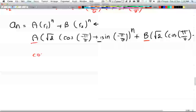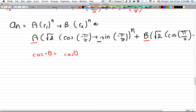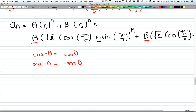We have cos of negative theta that is equal to cos theta, and sine of negative theta that is equal to negative sine theta. These are rules you can find in any math book, but you have to know them for now.